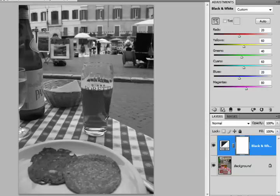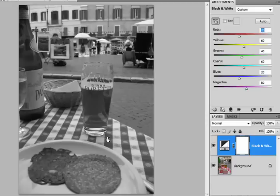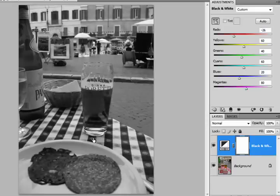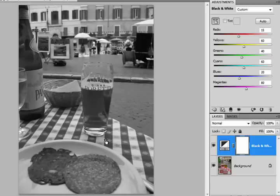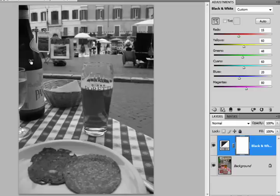So for example the tablecloth here had a red checkerboard pattern. If I point my mouse to a dark area of the tablecloth and click and hold you'll see that the reds value on the adjustments panel gets highlighted. I can then drag to the left to darken all of the reds in the image and drag to the right to brighten the reds. This bottle over here was green and so if I click and drag to the left all the greens will be darkened, and if I drag to the right all the greens will be brightened.